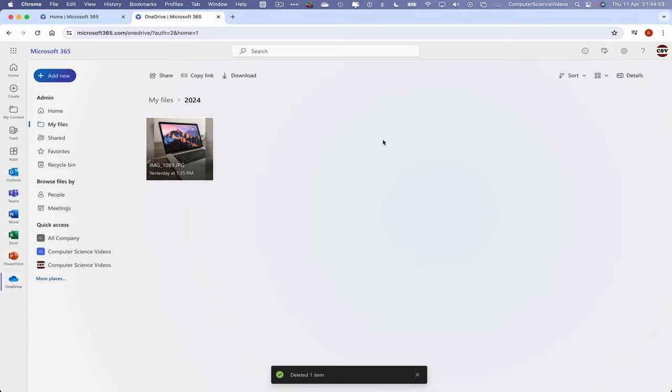So the video itself has now been deleted. For us to now restore this video if we ever were to, let's say, delete by error, go to Recycle Bin.